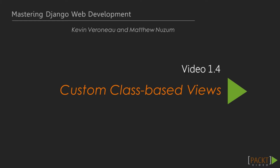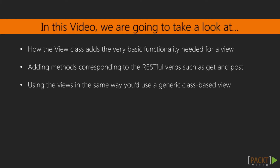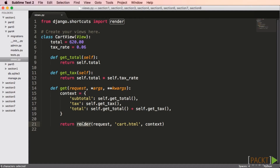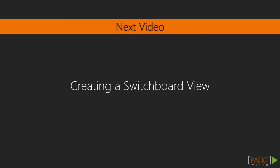One of the most common tasks people do with web applications is view content. So let's create a new class-based view that focuses on that functionality. Unlike the previous views we've used, this will not be based on a generic view. One of the simplest and most commonly used base classes is the view class, which typically implements one or more methods named after RESTful verbs such as get or post. It makes sense to extract application logic out of the get method to keep our code simple and manageable.